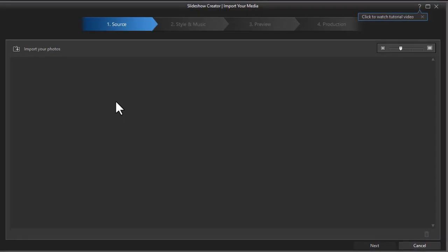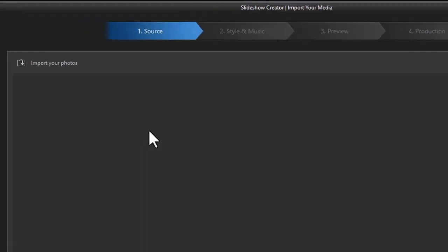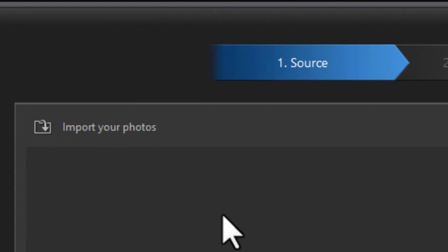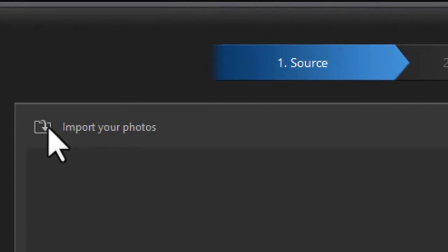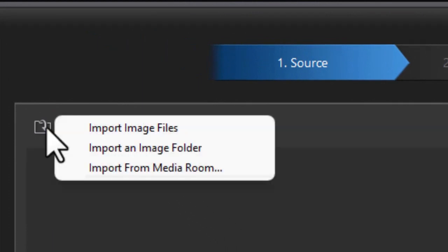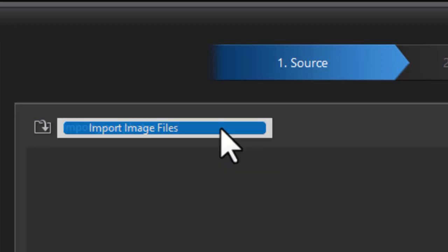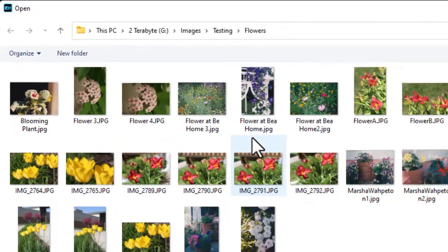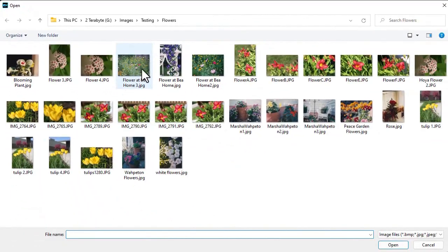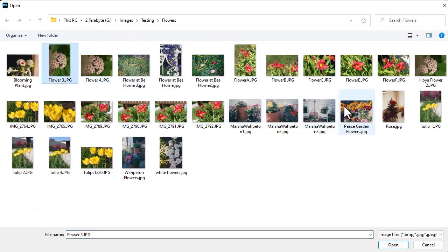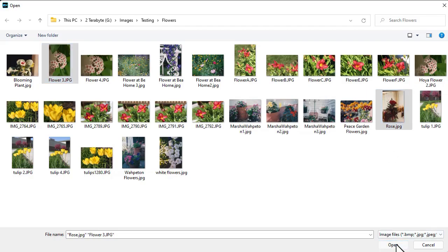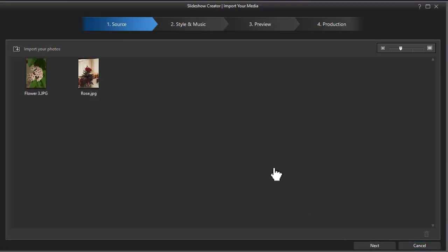When you do that you're going to see this screen. Now the first step is to import your photographs. So we can click on the icon here and you can import image files from your computer. This just takes you to your file system, navigate where you want.